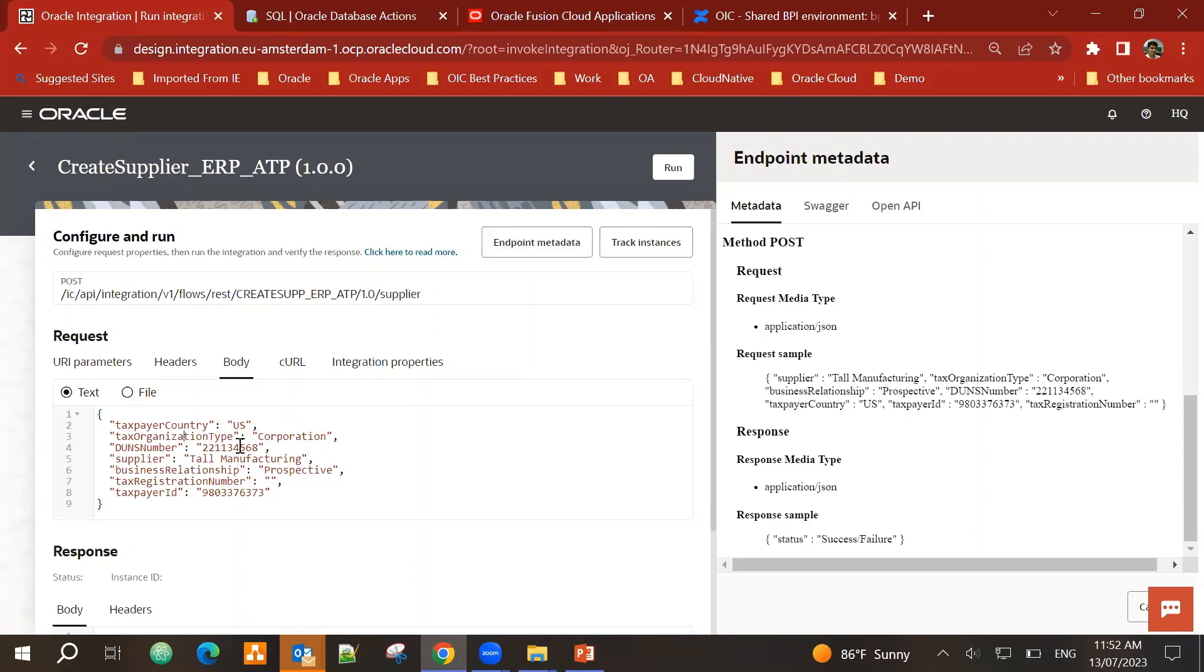Now if I look into body. So let's make some changes. I am going to have this as the duns number. Tall manufacturing. Let's give it a number. 101. And let's change the taxpayer ID as well.